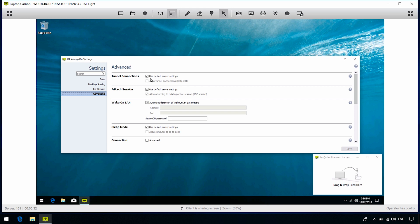As you can see above, we also have Use Default Server Settings checked. For cloud users, the default server setting for Allow Tunnel Connections is disabled by default. To enable it, uncheck Use Default Server Settings, and check Allow Tunnel Connections.